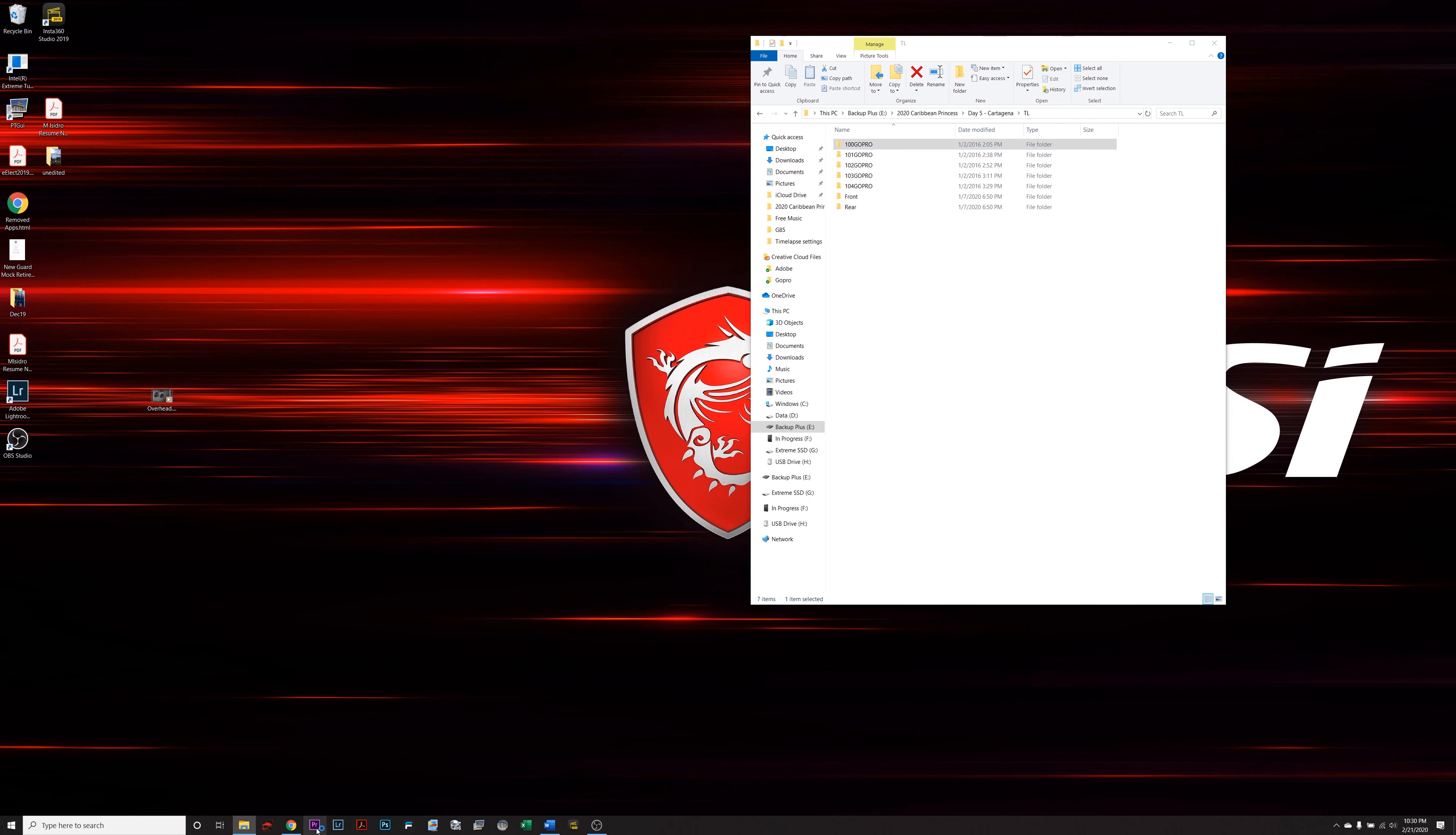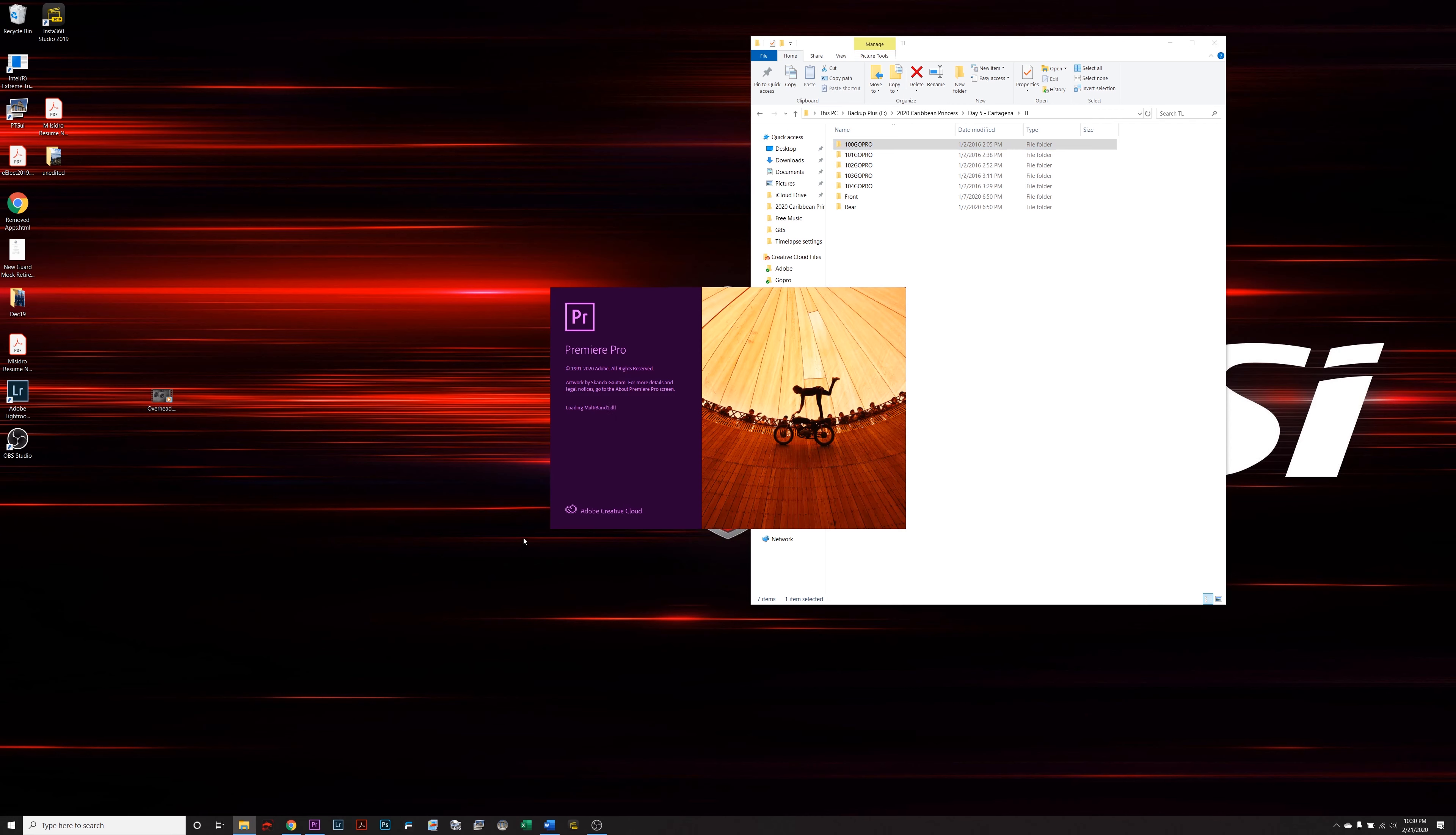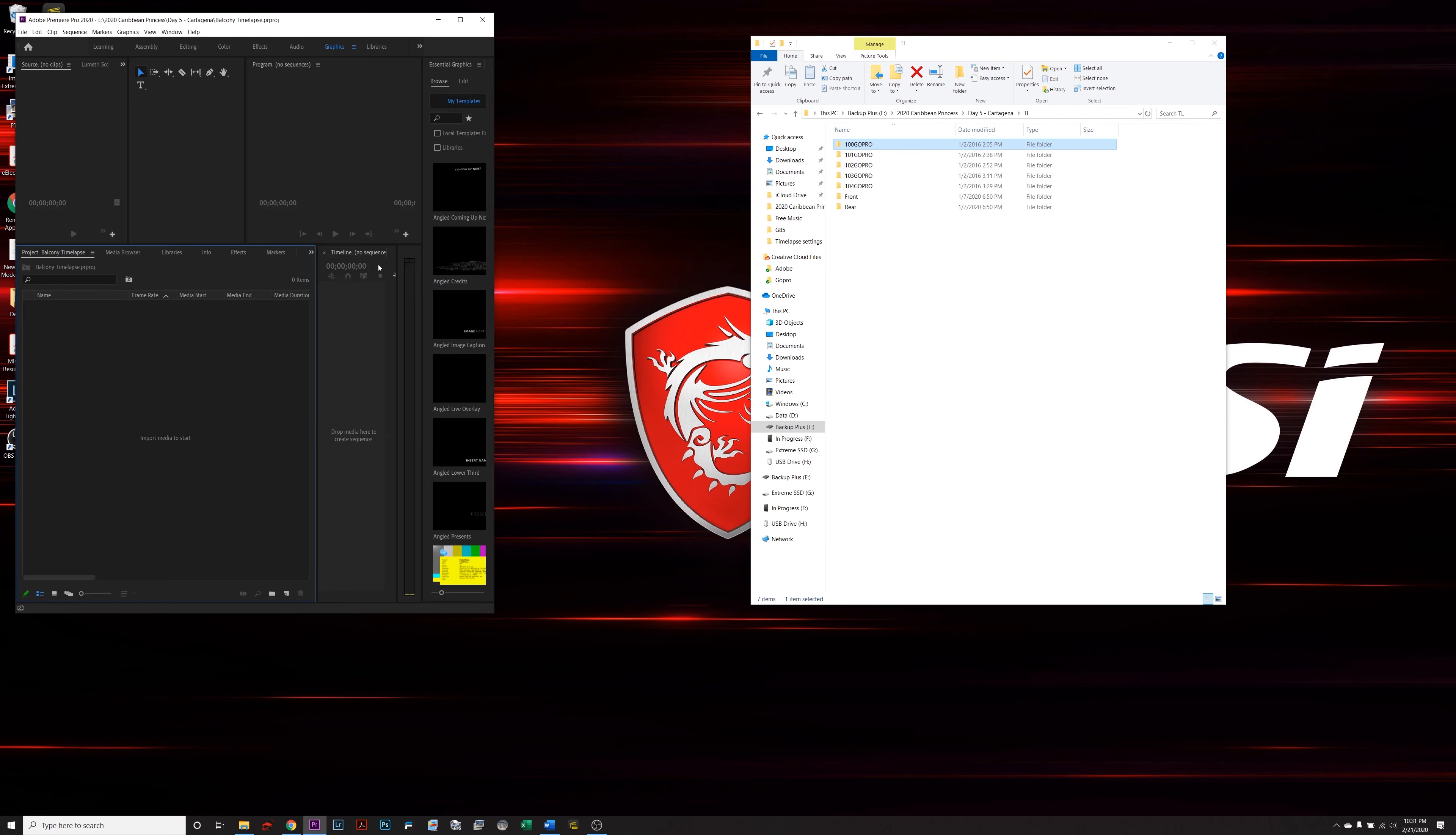There's probably literally thousands of photos in this one. So I'm going to use my editor of choice here, it's Premiere Pro. Open it up and start a new sequence. New project. I'm going to call this balcony time-lapse and make sure that I have the right folder picked.